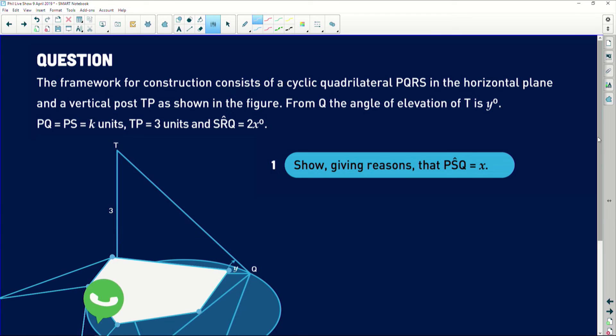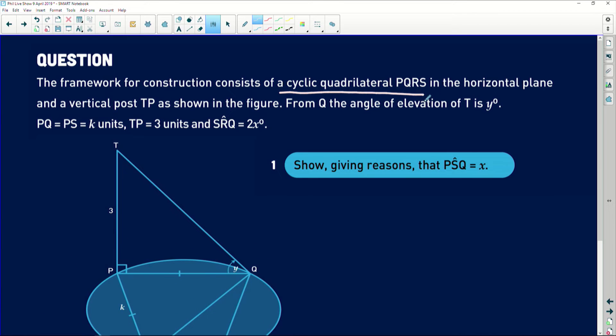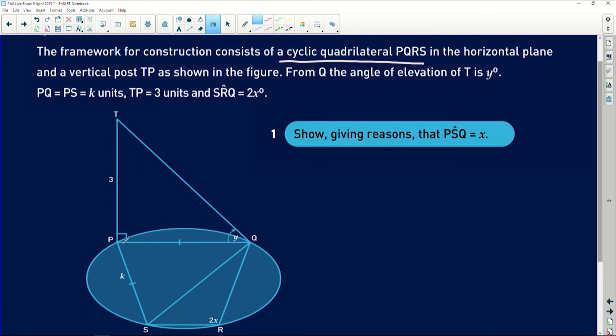This is a great question because it involves a bit of euclidean geometry — nothing is unrelated. The question says: the framework for construction consists of a cyclic quadrilateral PQRS in the horizontal plane and a vertical post TP. From Q, the angle of elevation of T is y degrees. PQ equals PS which is k units, TP equals 3 units, and angle SRQ equals 2x degrees.